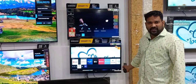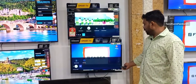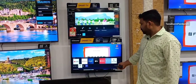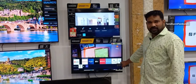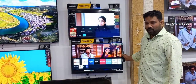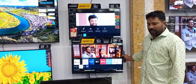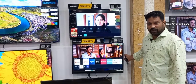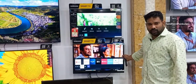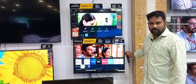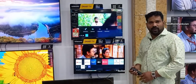If you want to use a multi-voice assistant, you can use Google Assistant, Alexa, or Bixby. You can use these voice assistants with the apps on TV.